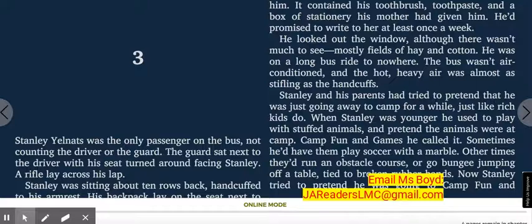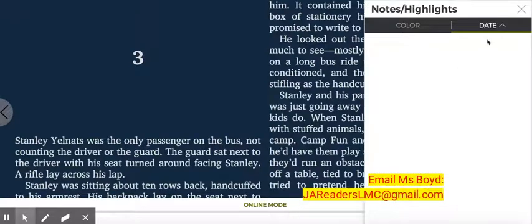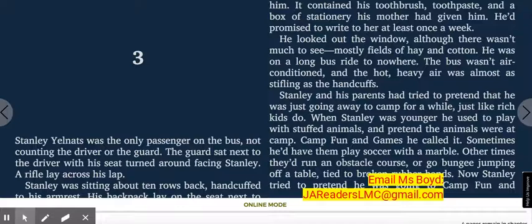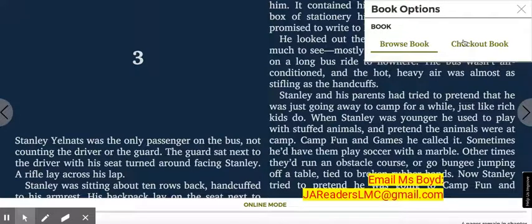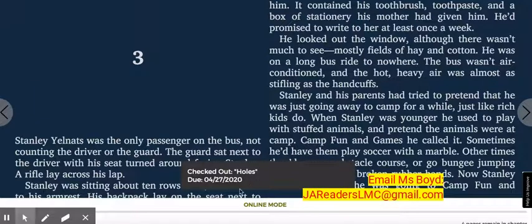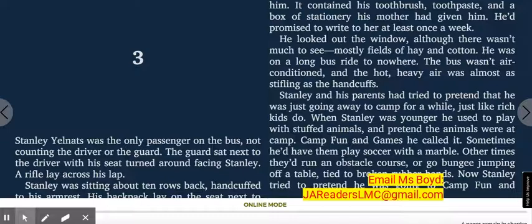Another option is that you can take notes as you are reading the book as well. If you like this book, you can go up to the top toolbar and click on the book options icon and click on 'check out book.' Notice in the lower center part of the page, it's going to tell you that you've checked out this book and give you the date due. So here: checked out Holes, due 4-27-2020.